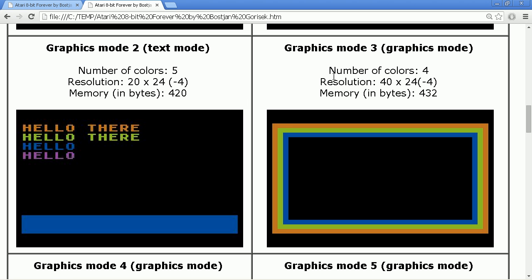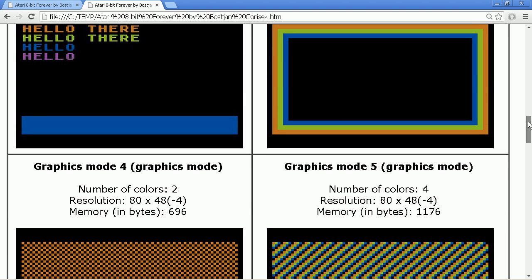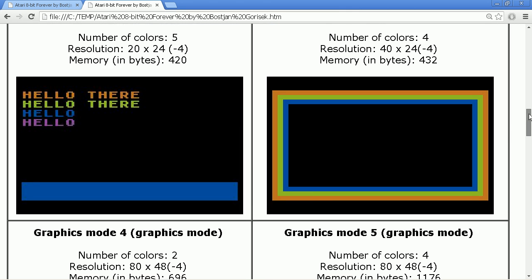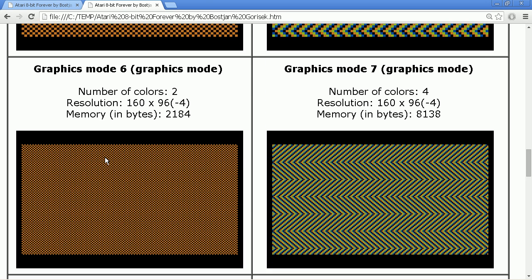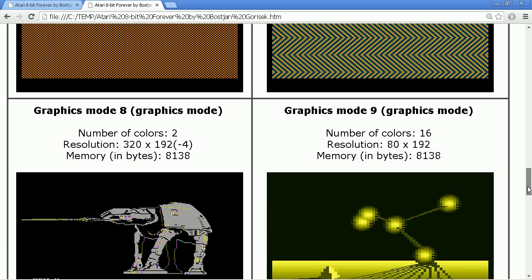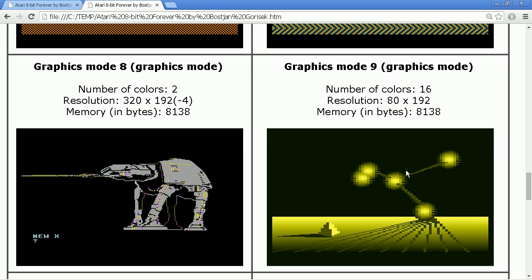Now we start with the first bitmap graphics mode, which is graphics 3 — the lowest resolution graphics mode, with 4 colors and 2 bits per pixel-equivalent, so the whole screen takes only about 400 bytes. Going further you'll always find a pattern: low resolution 2-color, low resolution 4-color, higher resolution 2-color, higher resolution 4-color, until we arrive at the highest resolution modes with 320 pixels and 40 bytes per line.